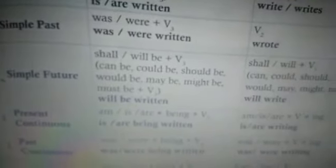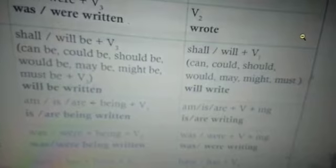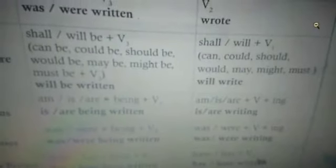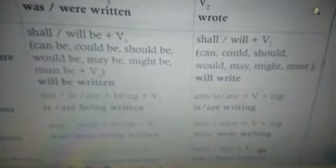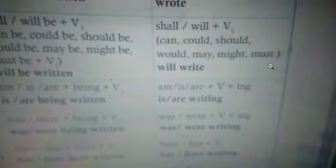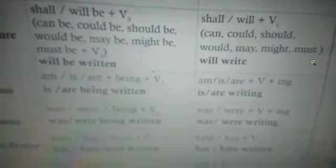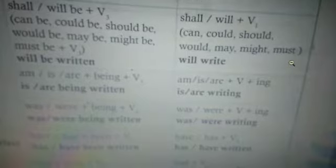Coming to simple future: 'shall/will be' plus verb 3. This also applies to modal verbs — 'can be,' 'could be,' 'should be,' 'would be,' 'may be,' 'might be,' 'must be' plus verb 3, e.g., 'will be written.' In the active voice, modals are always followed by verb 1 only — so 'will write.'